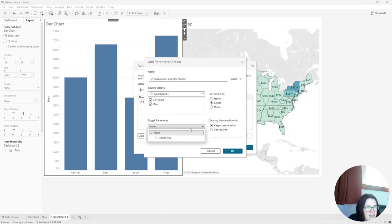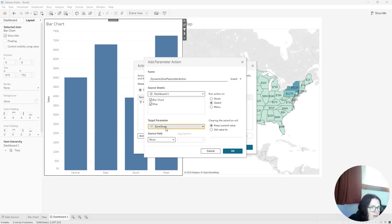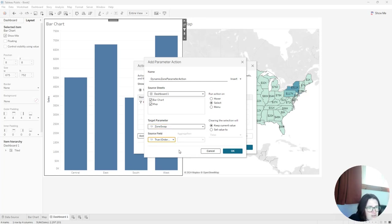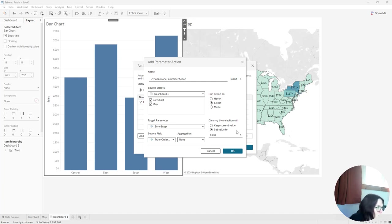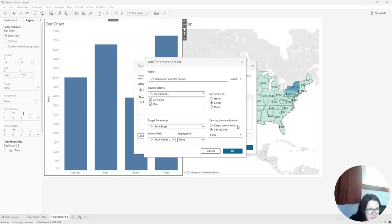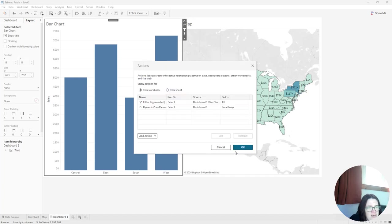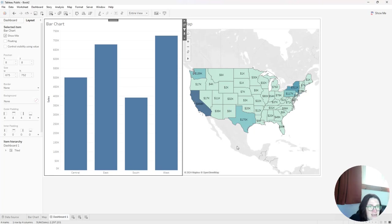And then I'm going to select zone swap from the drop down. And my source field is going to be that true value. So I have the parameter here. I've got that true value, but I want to set the value to false when it is not selected, set it to false. So both sheets are selected, run action on selection, zone parameter zone swap is my parameter. True is the source field. And then I'm going to click okay. And then I'm going to click okay again.